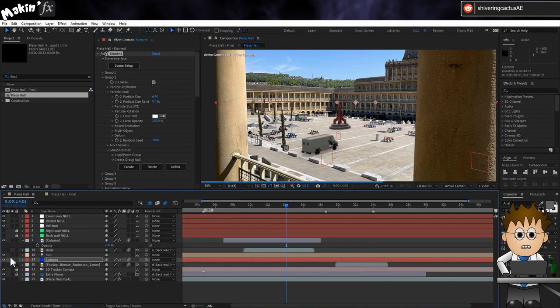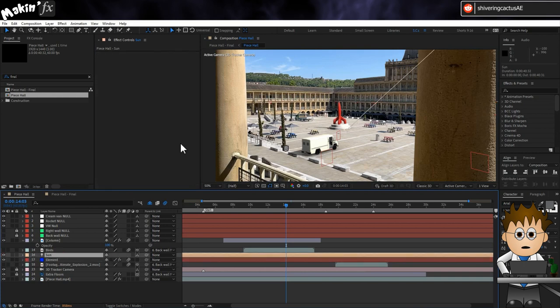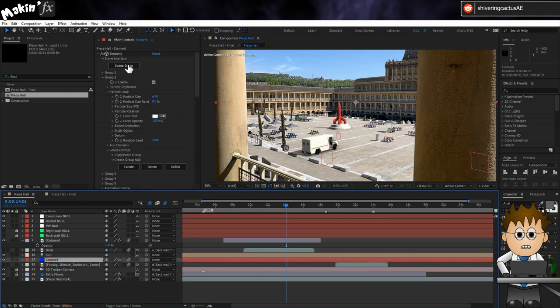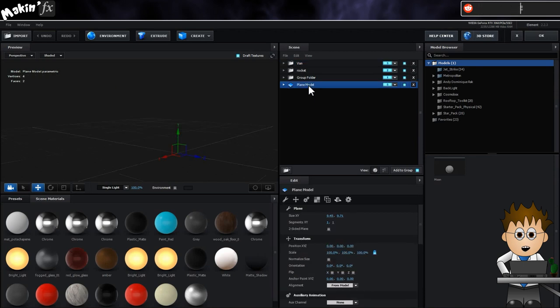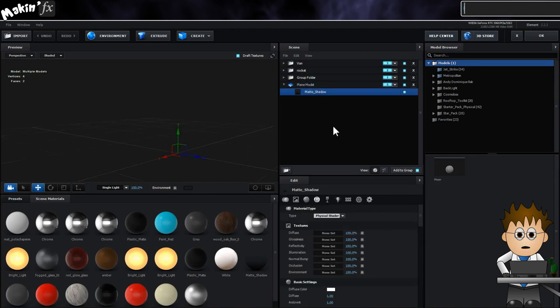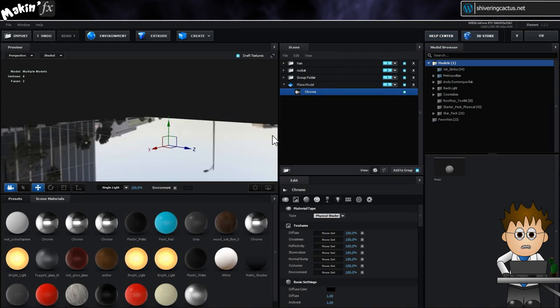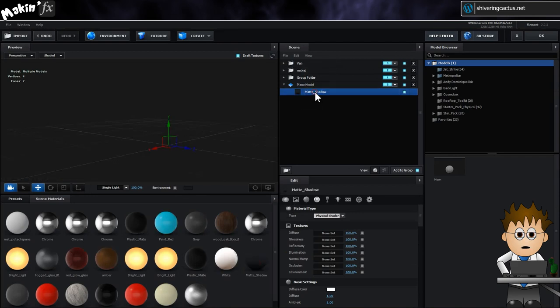The light was really strong on the day I filmed, so I had nice strong shadows to play with. I made a plane in Element and applied the matte shadow texture. Using the Ray Tracer option in Element's Shadow settings, I then created a parallel light for the sun and positioned it so that the model's shadows looked about right.